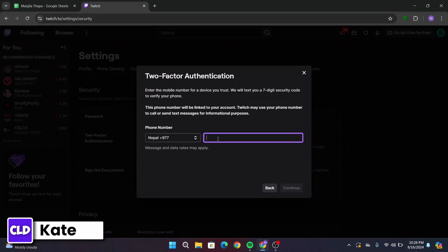After that, you have to enter your phone number. Make sure you type in your correct phone number right here, then click on Continue.